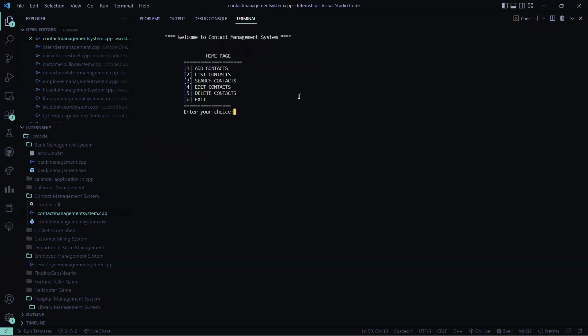Again I go to the main menu and I understood the functionalities. Now I'll be exiting the code. So I exited so again I'll press zero. Here I exit I'm getting out of the code.